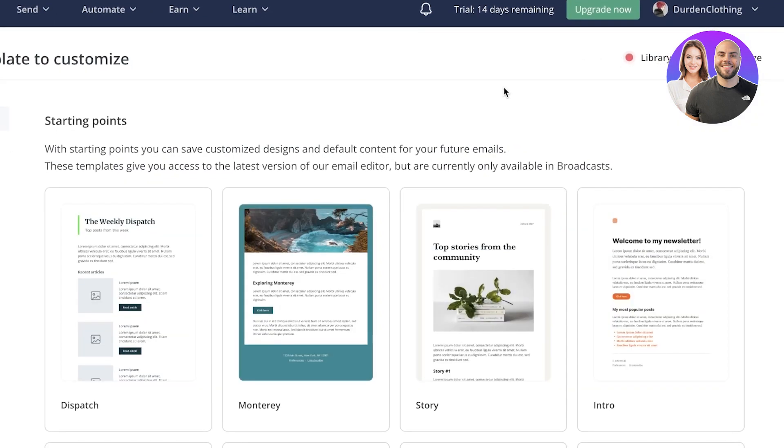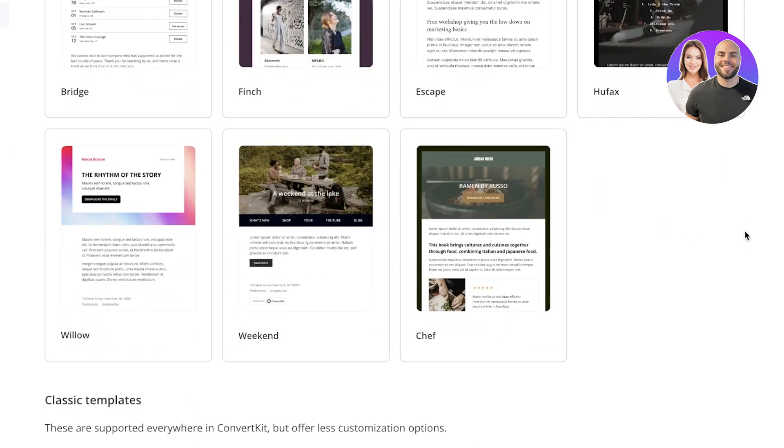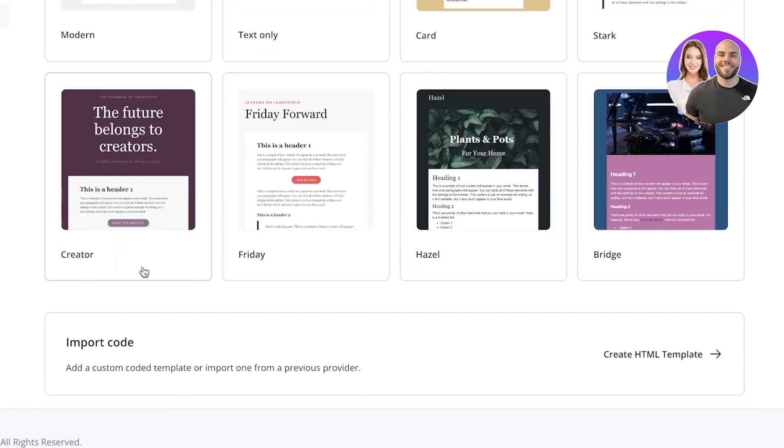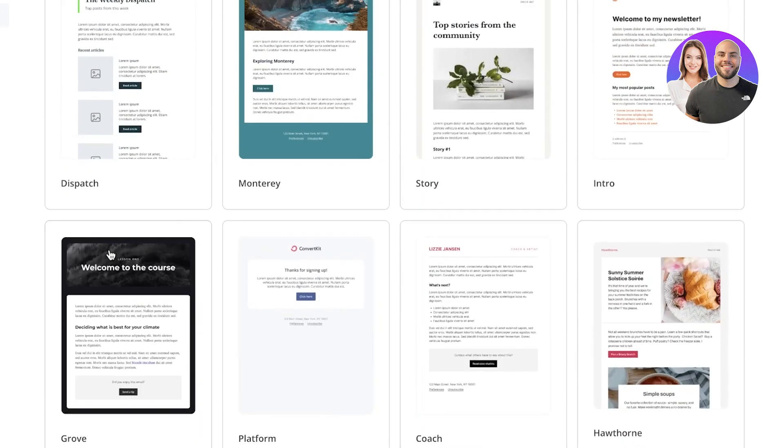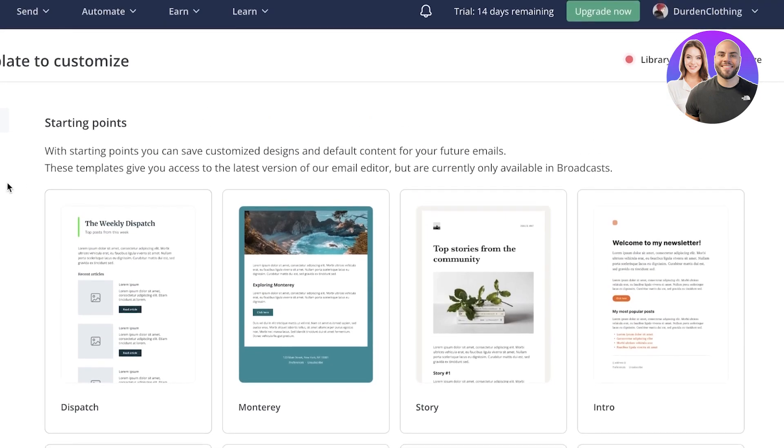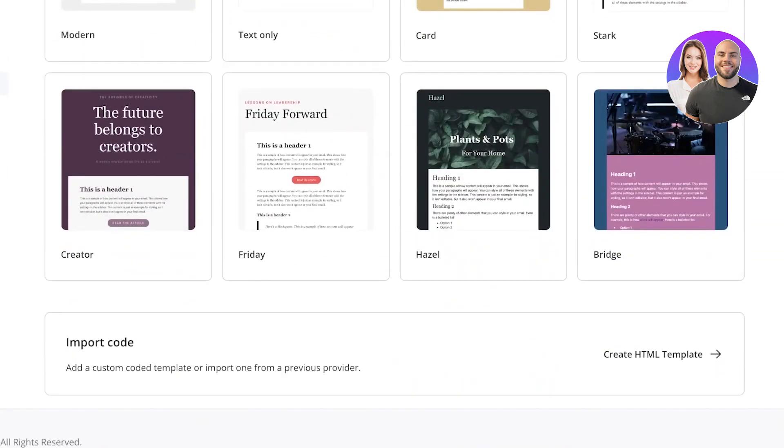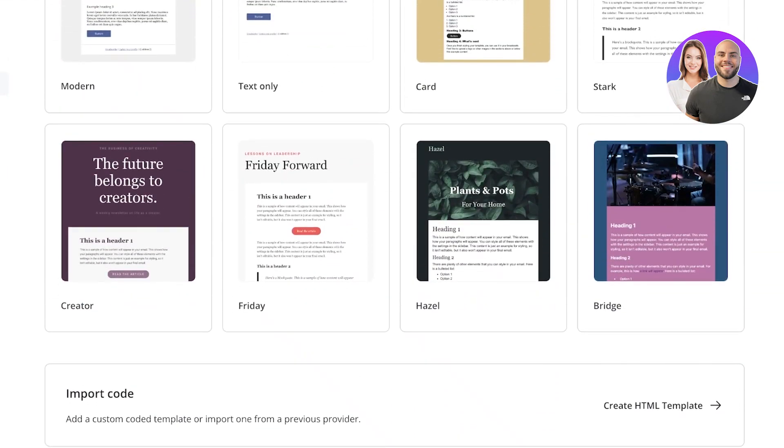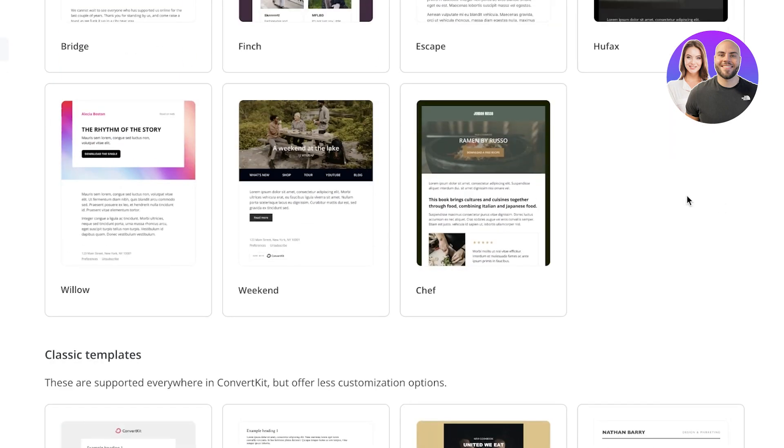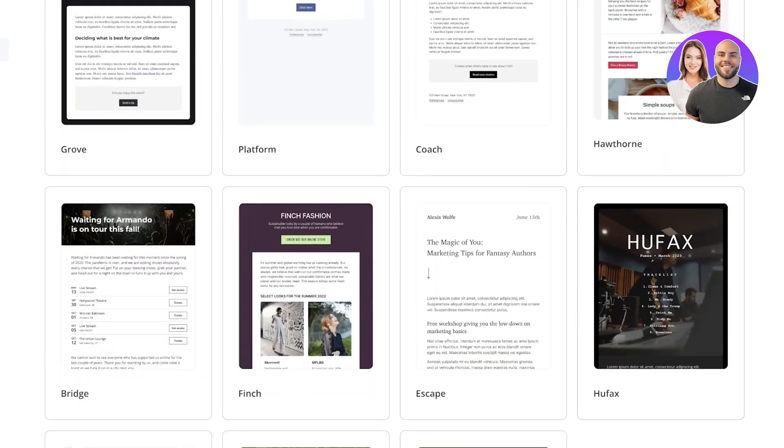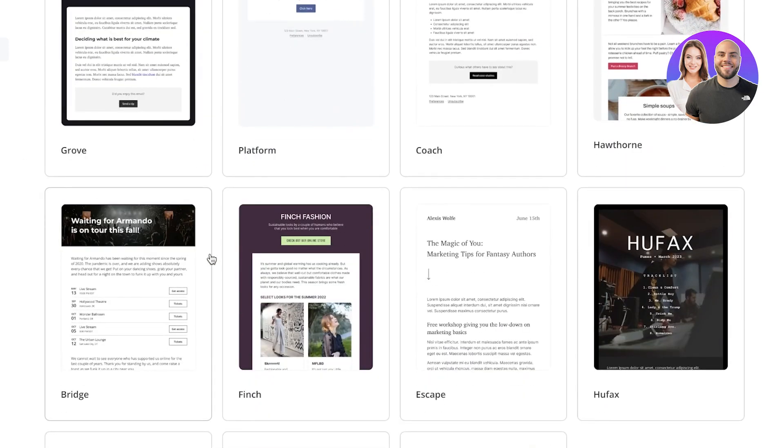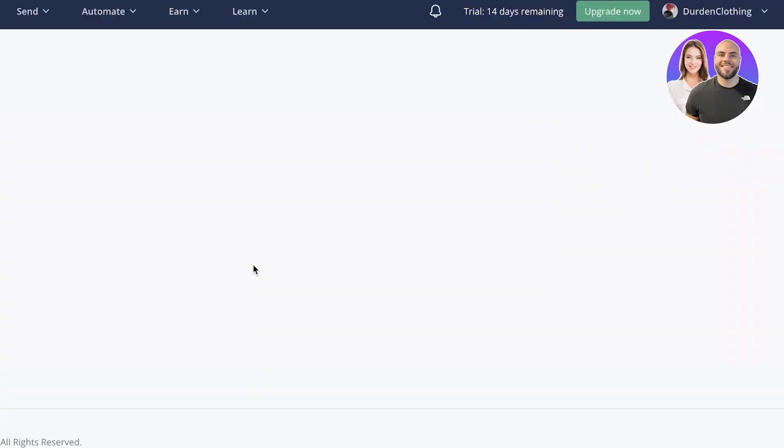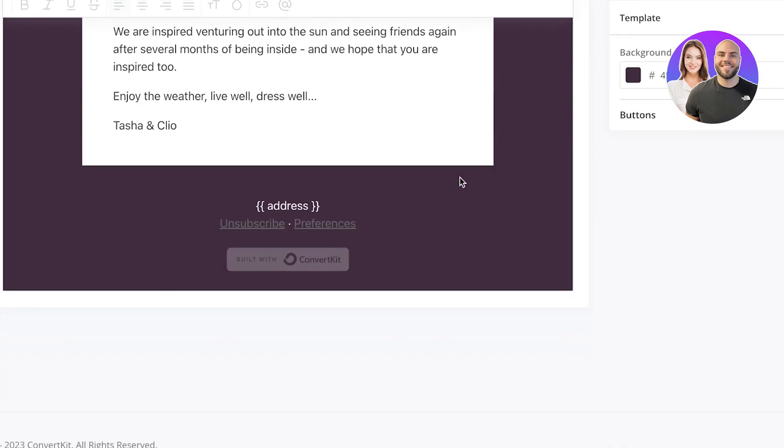So you guys can see there are multiple different templates available. Depending on what kind of industry you are in, you can use any of these templates. You can even import your own code. So you can create your own HTML template if you have written one. Or you can even find them on the internet as well. But we have a bunch of different classic templates. We have starting point templates. So I'm going to use this template over here. And I'm not going to change anything because this is just like a sample.